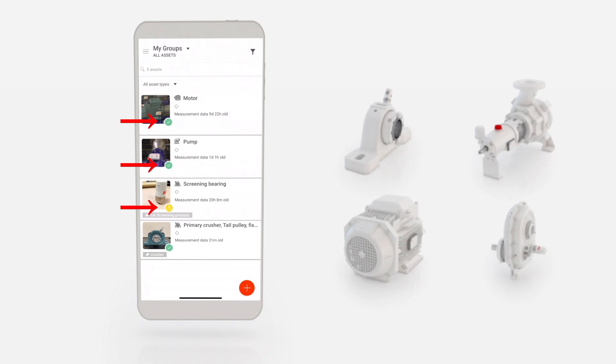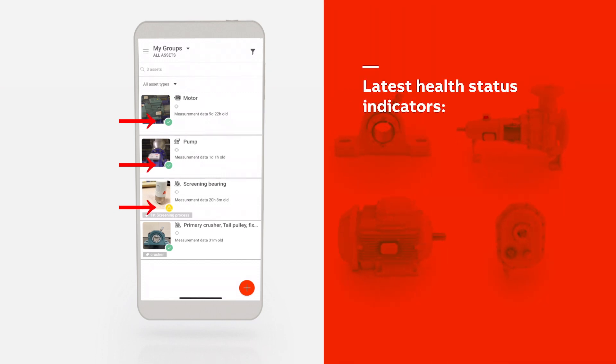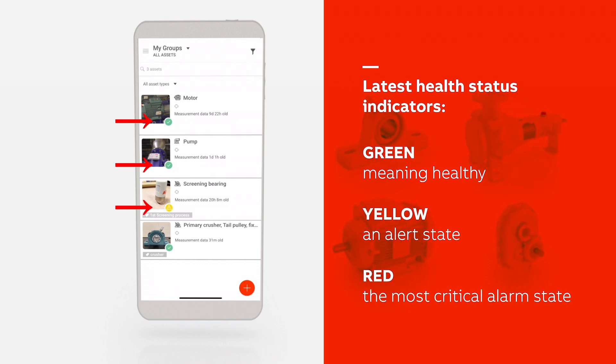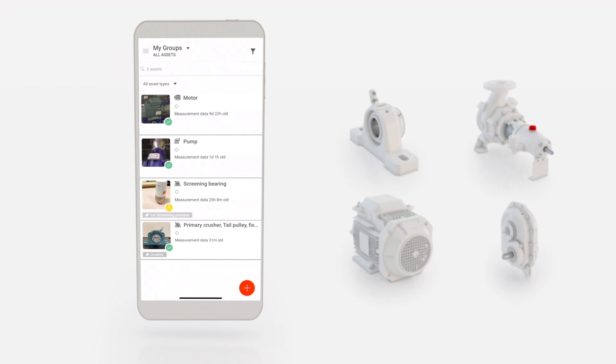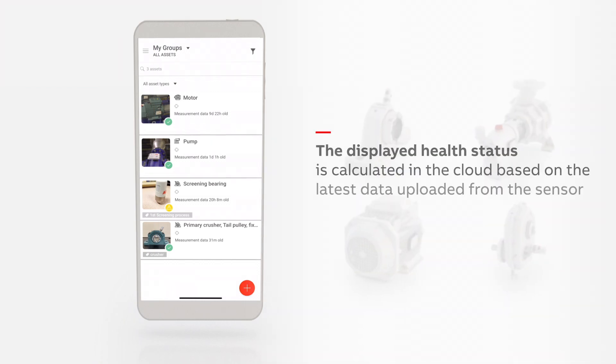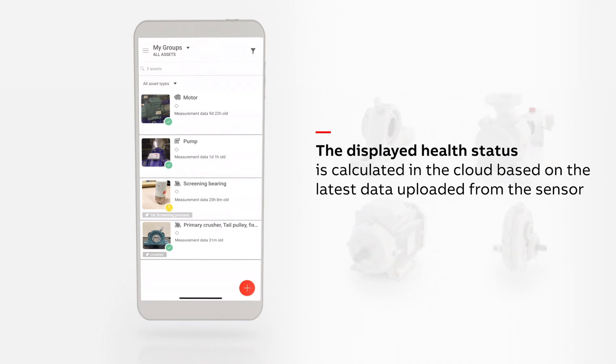Your asset's health is shown by a traffic light system: Green, meaning healthy; Yellow, an alert state; and Red, the most critical alarm state. When an asset reaches an alarm state, a notification can be sent to your phone or email. This allows users to address problems before they become costly.